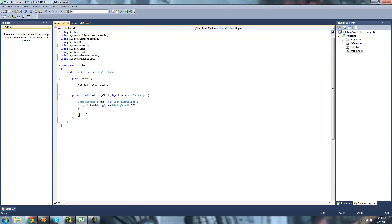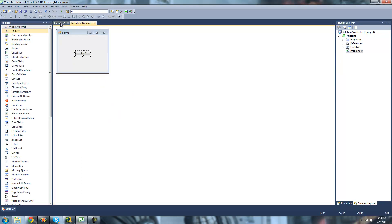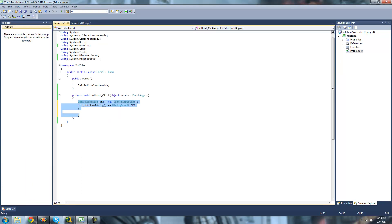So all you're going to need for this tutorial is this code right here and a button. Also, you're going to need to be using the system.diagnostics namespace because the process class is located in there.